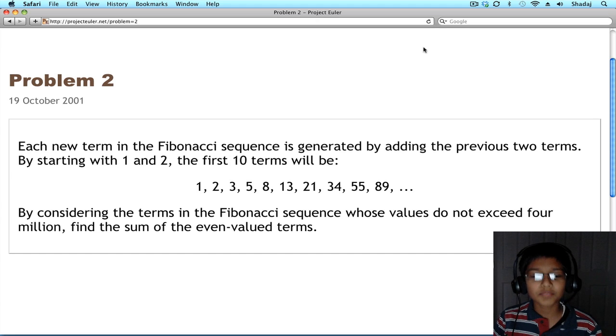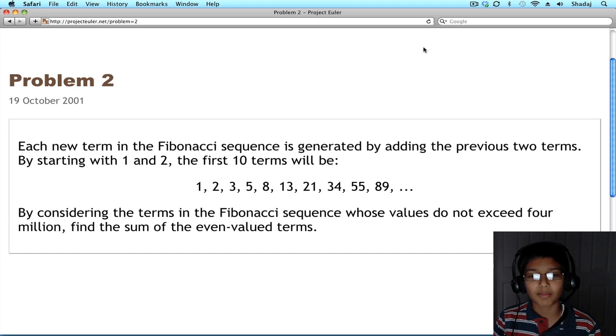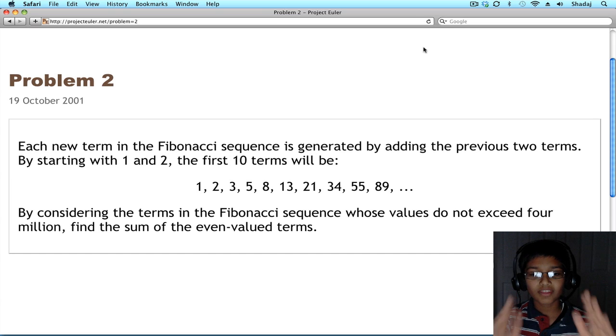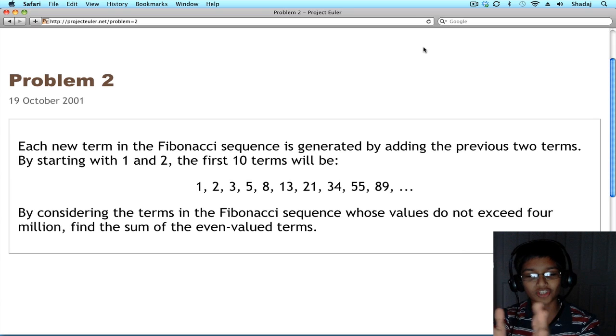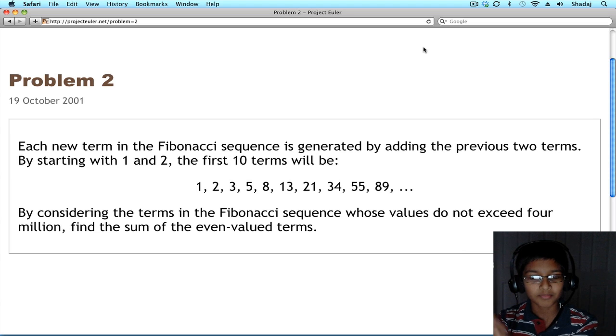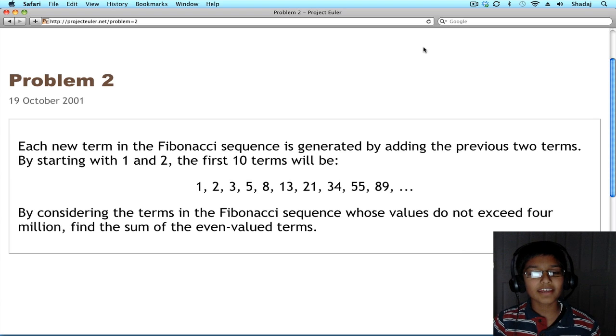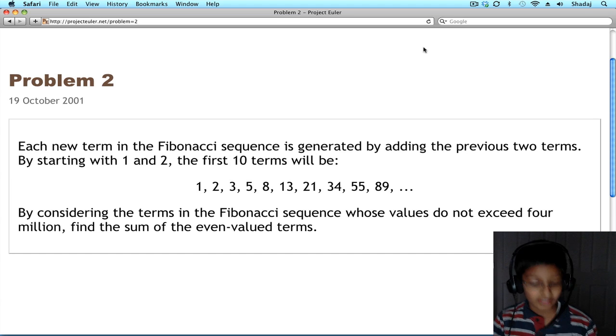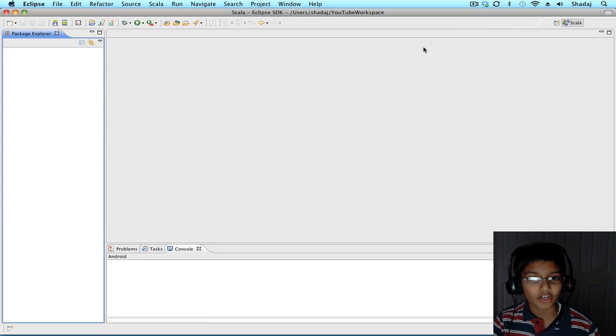This problem is actually quite similar to problem 1. We're taking some numbers, applying a filter to it, and then getting the sum. In this problem, the main thing is finding the Fibonacci sequence. Let's get started.